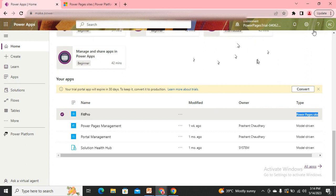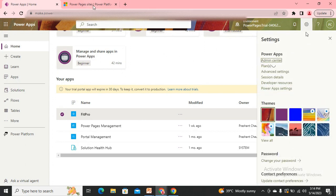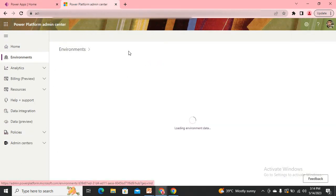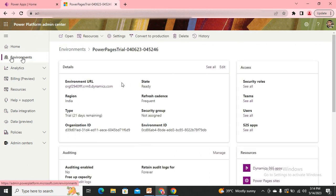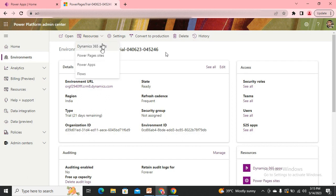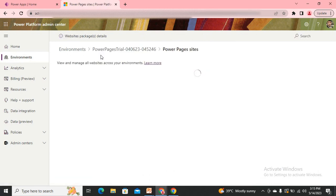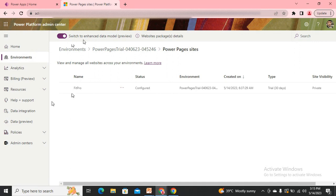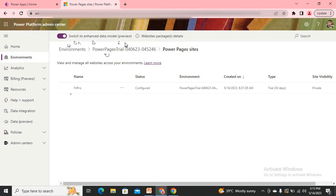All you need to do is go to Admin Settings. From Admin Settings, select your environment. Go to Resources and find the setting for Power Pages Sites. Here you can see a toggle at the top to switch to the Enhanced Data Model. This toggle needs to be turned on before doing any type of deployment or migration, and it must be turned on in both environments — the source and the destination.